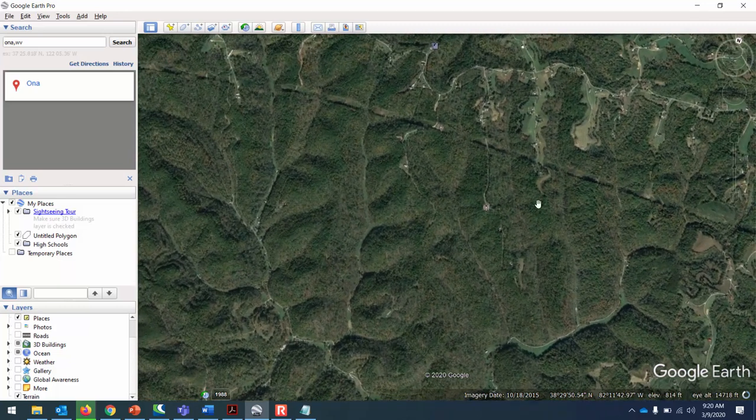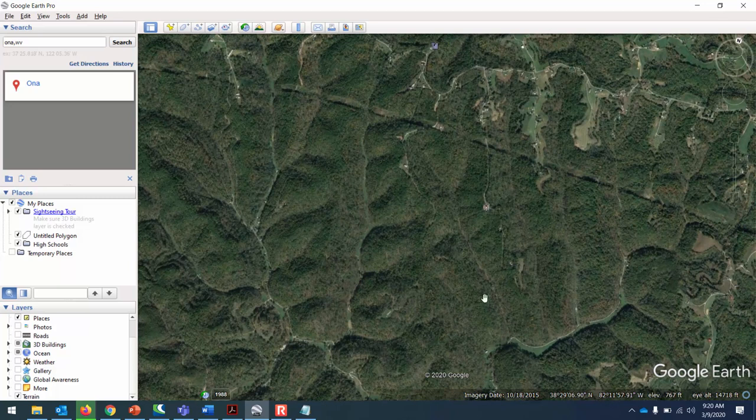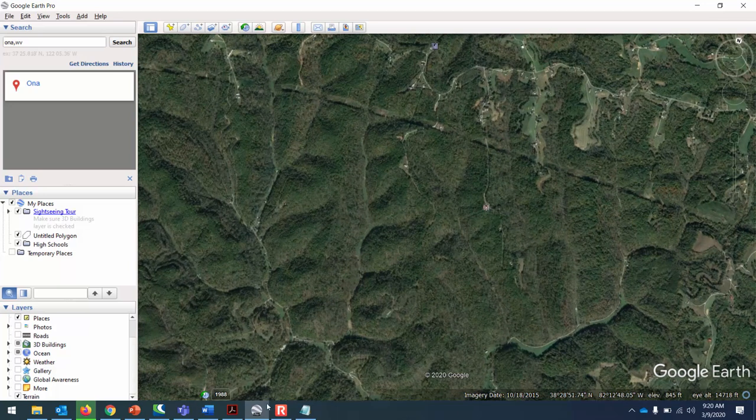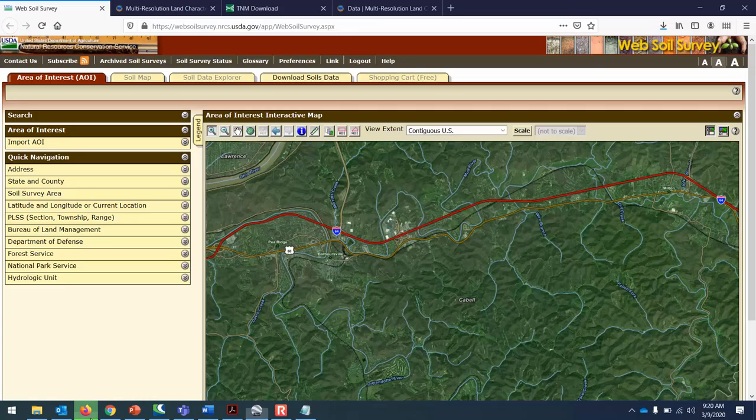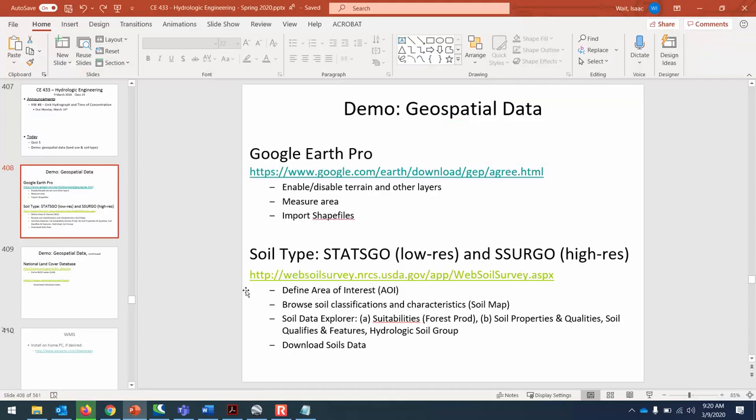This is a very unusual formation that we have these parallel streams. Usually it's formed more randomly than having these parallel streams. That's why it always kind of catches my eye. What we're going to do is look at the soil in the area using a website called the Web Soil Survey.